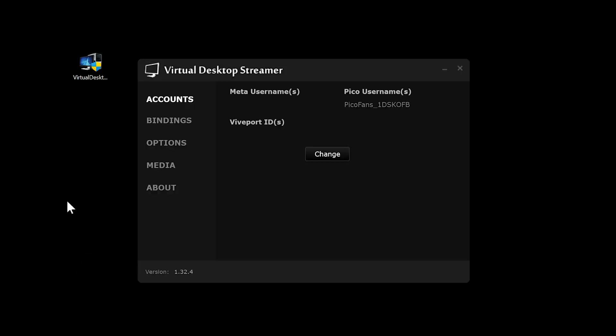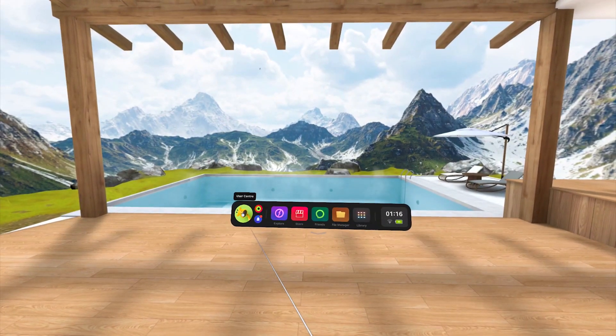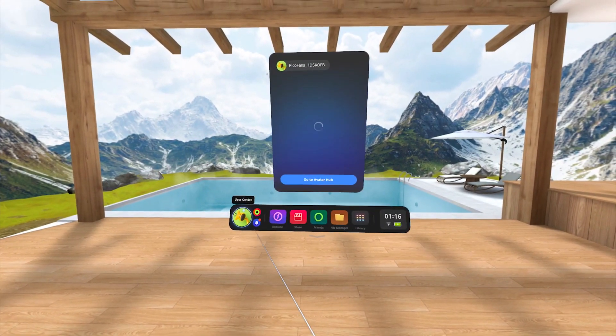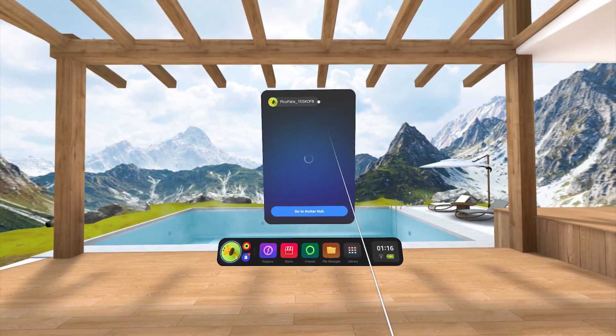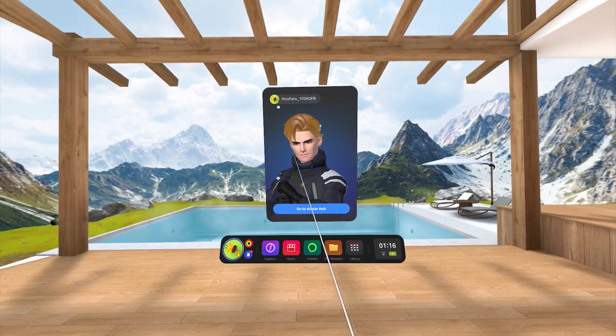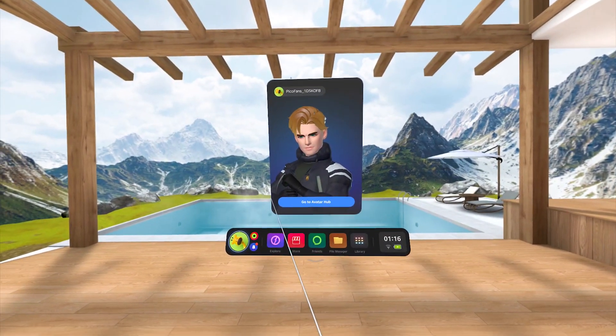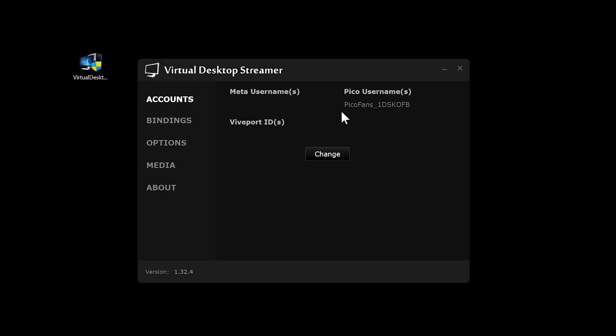Now inside the Streamer app, under Accounts, you are going to have to start by putting in the Pico username that is set up on your Pico 4. To see what that username is, hop into your Pico 4, and then click on the User Center tile. Here you can see your Pico 4 username that you will input into the Streamer app on the PC.